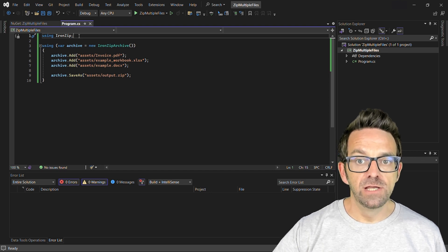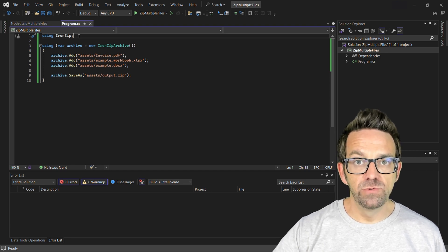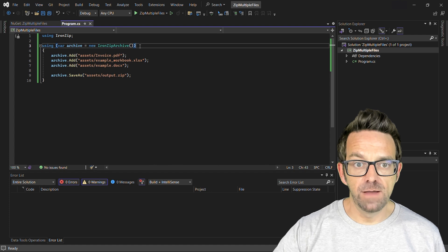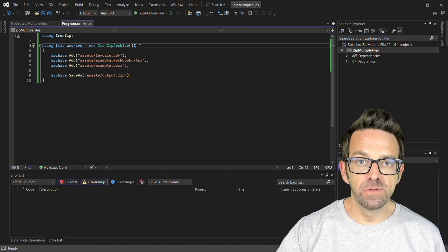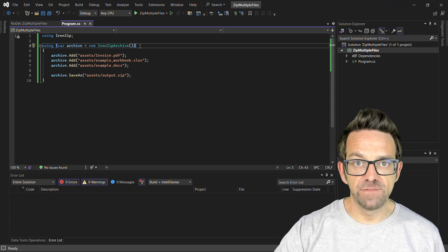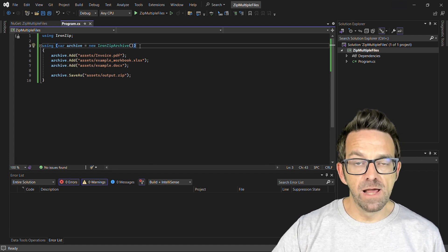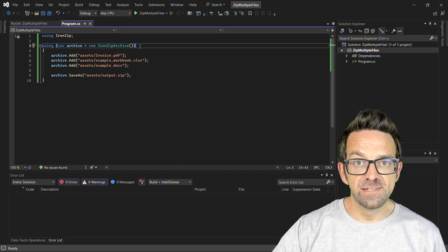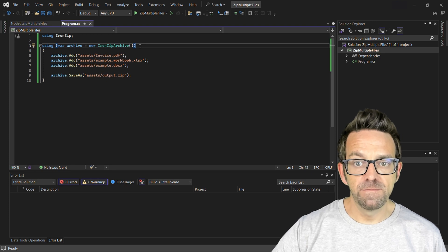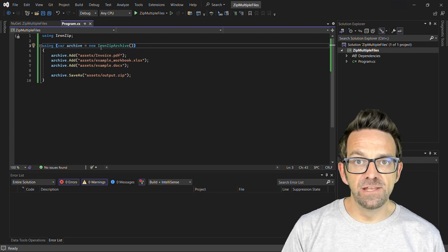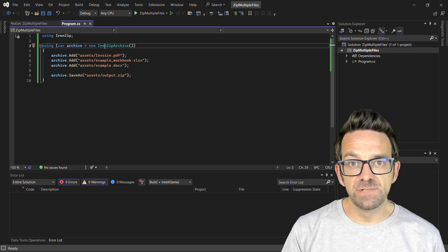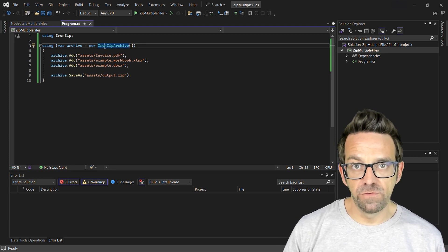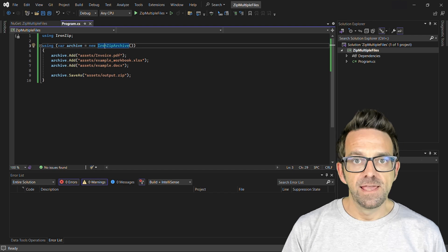We'll use the using statement to ensure that the IronZip archive object is properly disposed of after use. Within the using block, we create an instance of IronZip archive. This initializes an empty zip archive, which we will use for our files.